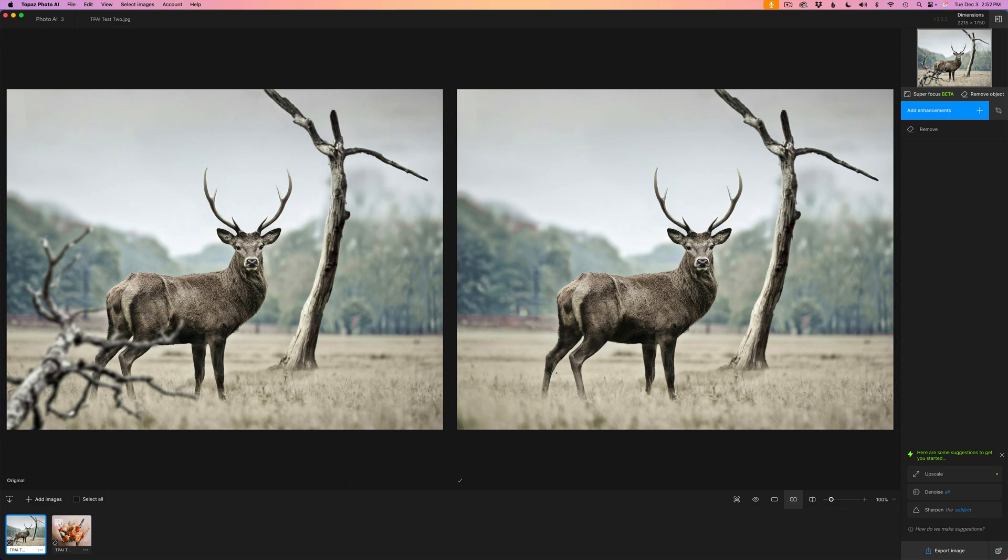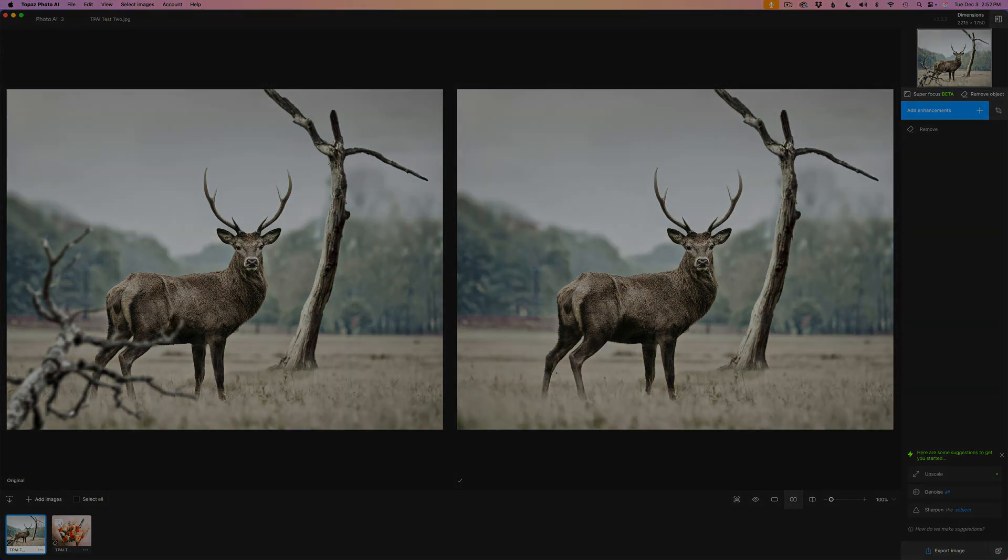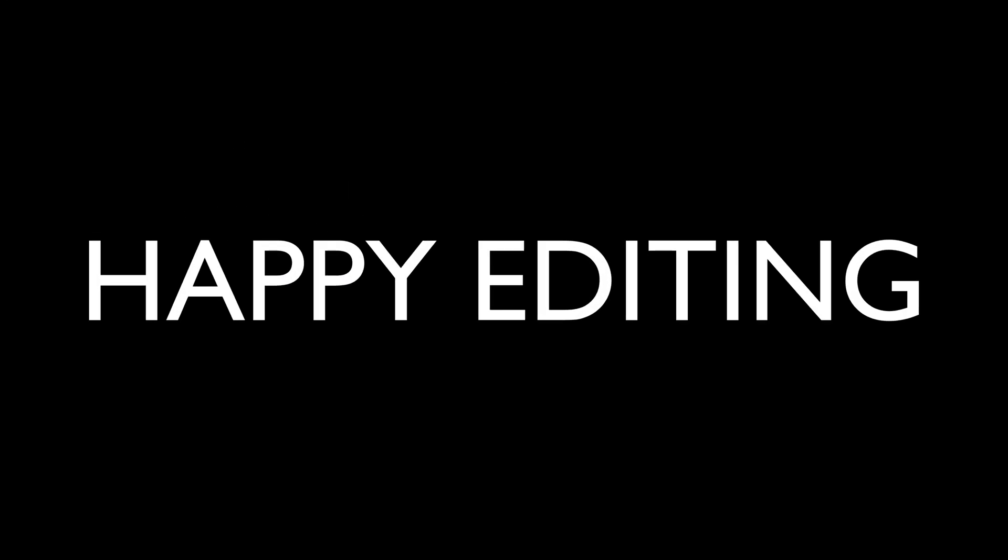I want to thank each and every one of you for joining me today in the joy of editing with Dave Cully. I'll see you all right here next time. But until then, happy editing.